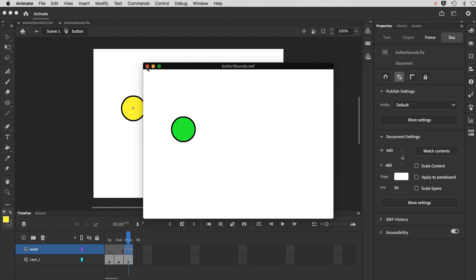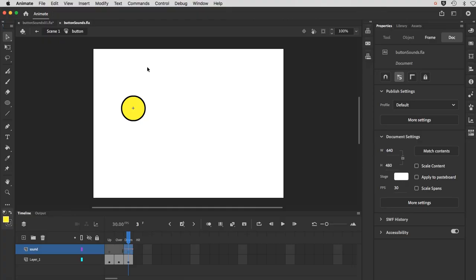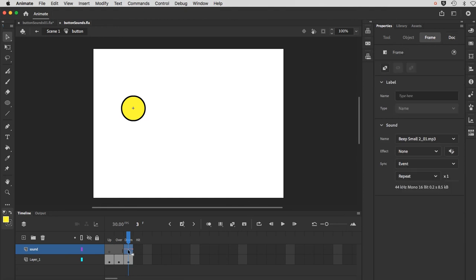The main takeaway there, I guess, is that it's a short sound. So it's set to event. If I select here, you'll see that in the properties. And you want to keyframe the frame that you want the sound to appear on.